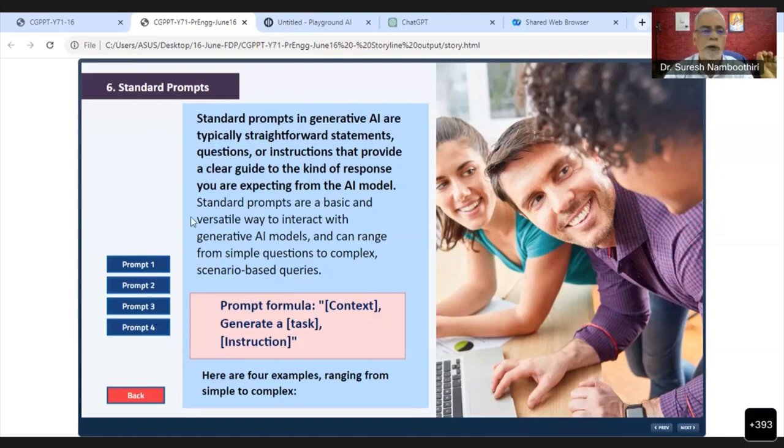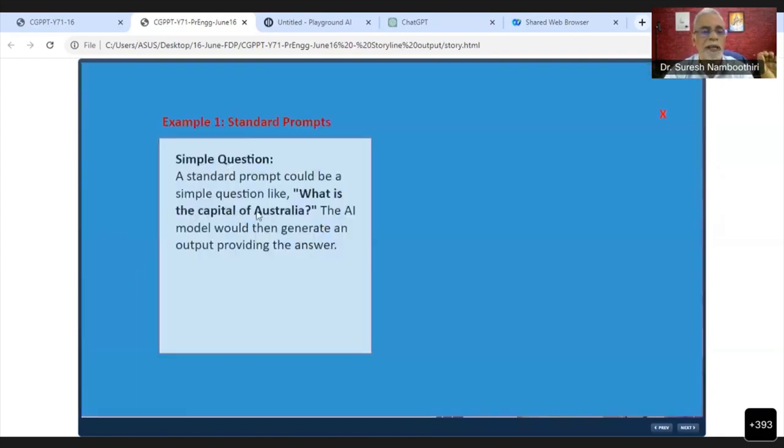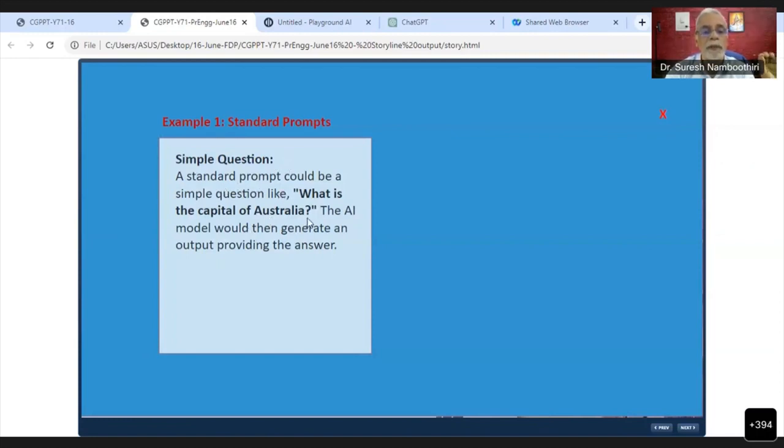I will show you one prompt here, a simple standard prompt: What is the capital of Australia? This is a standard prompt, this is very simple.